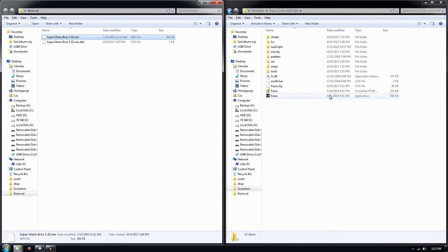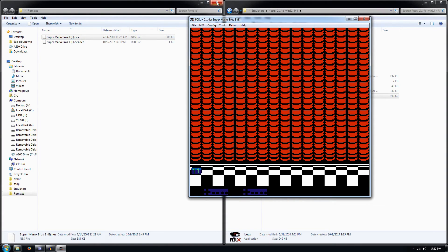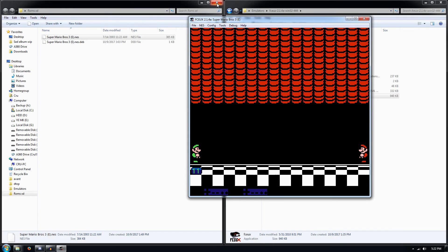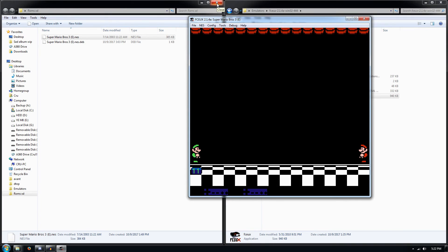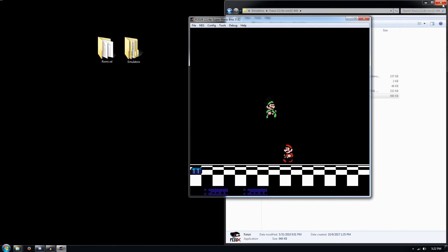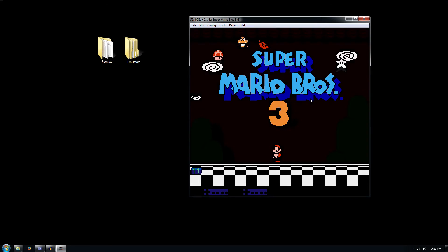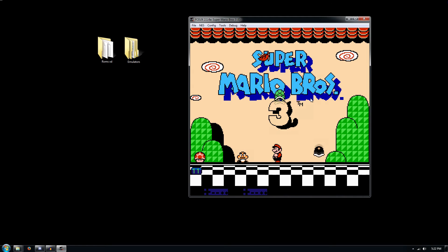Anyway, double click and open up FCEUX, and then we're going to drag and drop that Mario — bam, there we go. Now I'm going to go ahead and close these because we don't need these anymore. And there we go — Super Mario Bros 3.